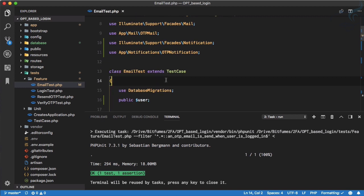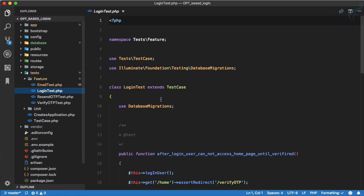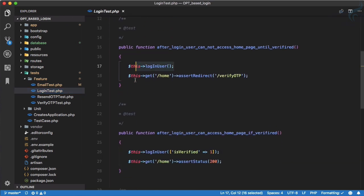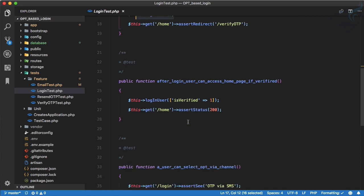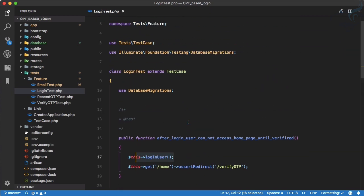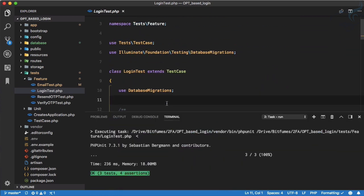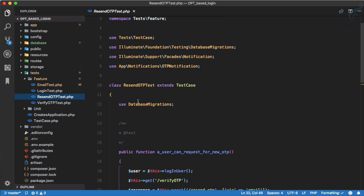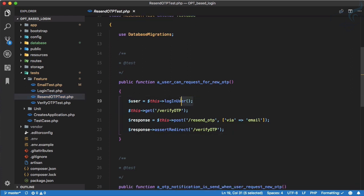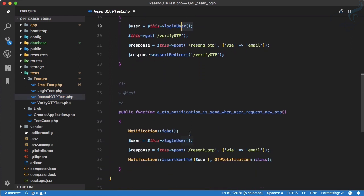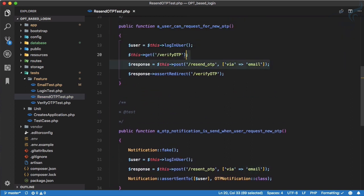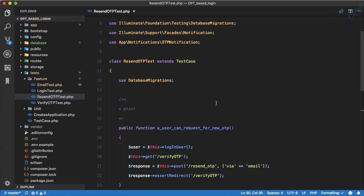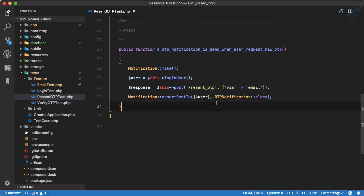We run the tests and now they are passing — every test on this page and the login test page is passing. On the resend OTP test we have the user defined twice, but since it only repeats twice that's acceptable. We don't need to refactor that further.